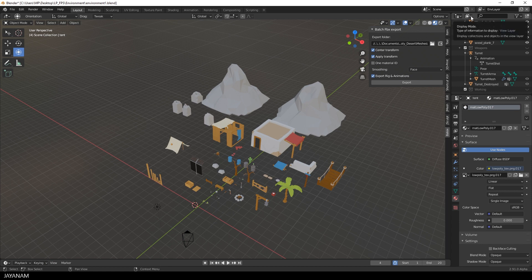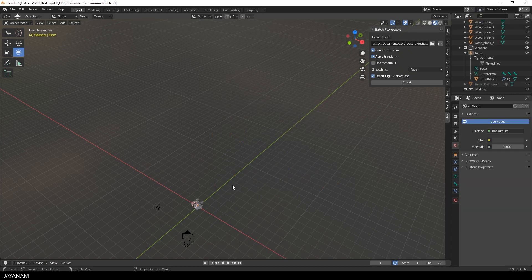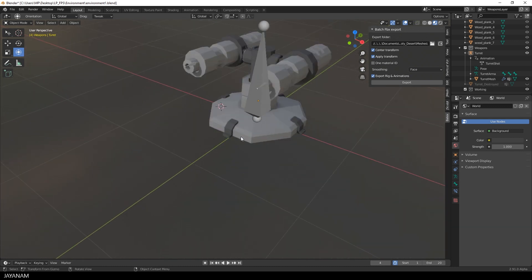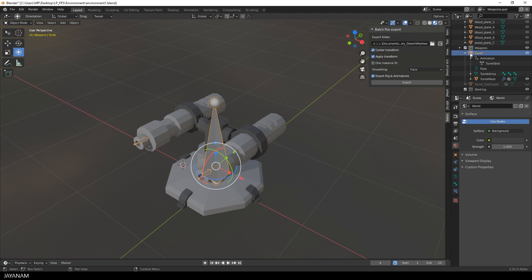Let me demonstrate it for the turret that I created with a shoot animation. I have it on a separate view layer, and to export is very simple now. You just have to select the armature to which the mesh is parented. It has one animation for shooting, and the only thing I have to do now is to press this button Export.